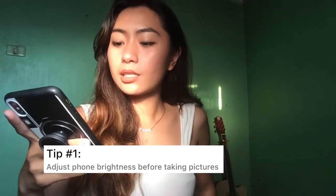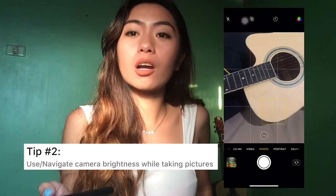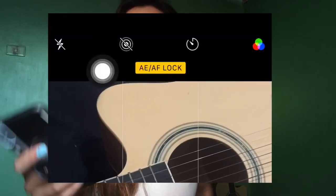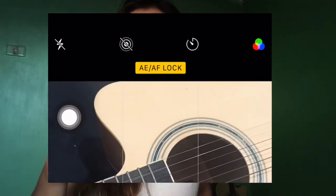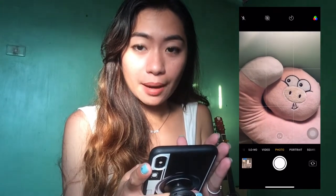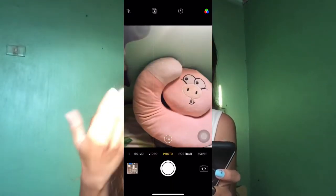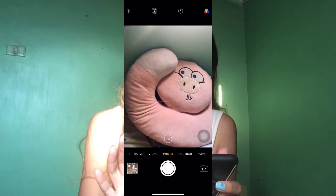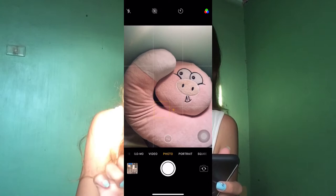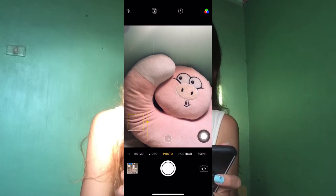Tip number one is to adjust the brightness of your phone before taking a picture. Tip number two is to use the phone lock or the light adjustment when you take a picture. I'll show you here. So for example, this is our subject — that is the default when you open the camera. But you need to adjust the lights. That's too bright. You need to adjust the lights as you decide, to focus on a specific part and adjust the lighting like that.